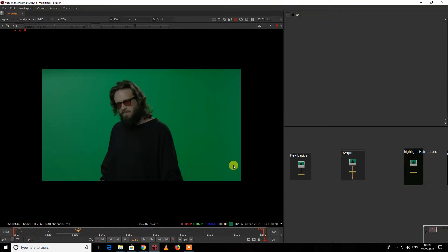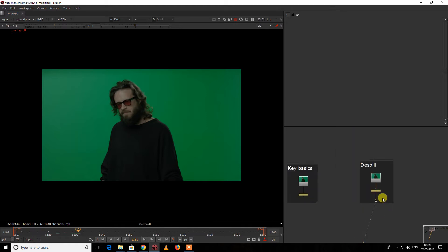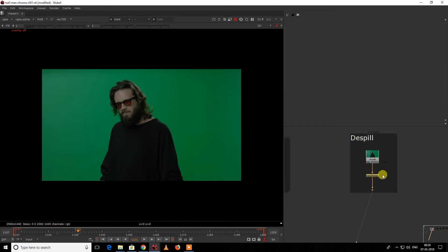Hi guys, welcome to my channel Vishal VFX. If you haven't seen the previous video, please do watch that before jumping to this video. Now it's about dispill — what are the ways to dispill the chroma?